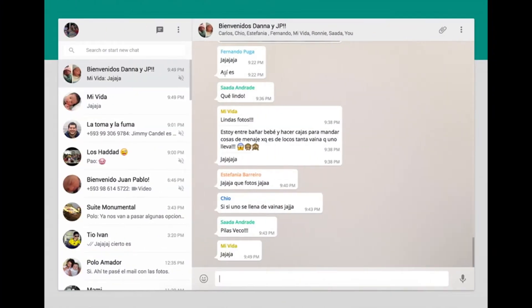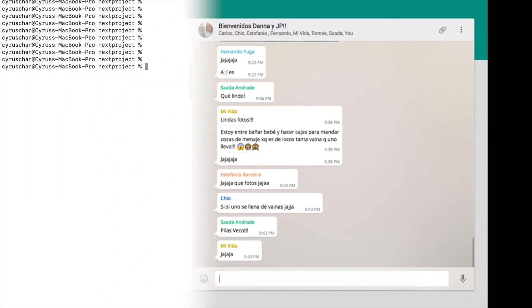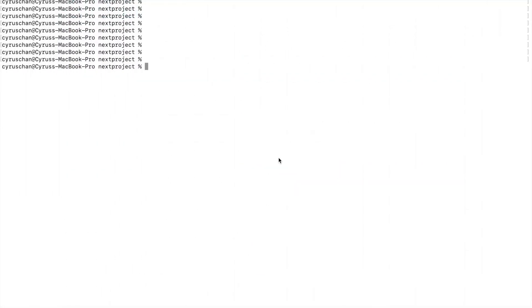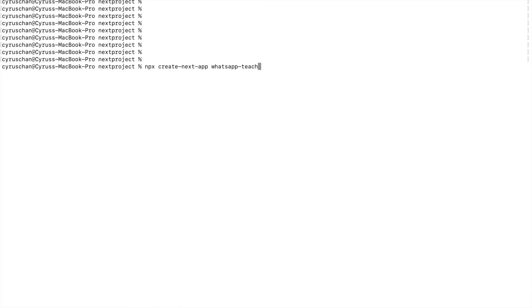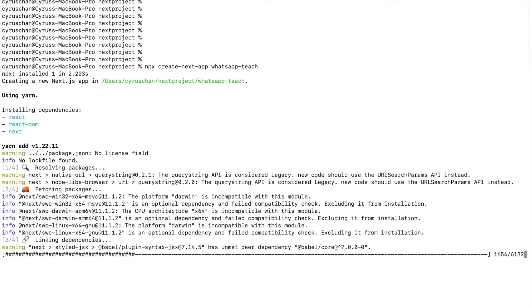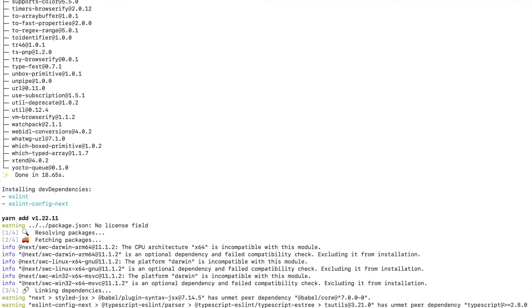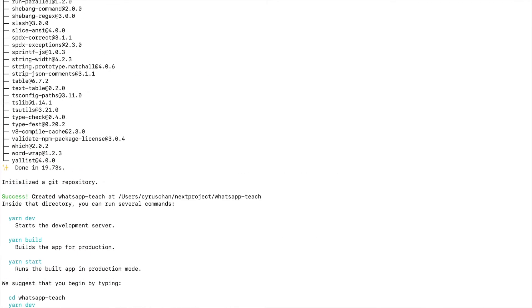Now we go to create the Next.js project. First we go to this folder and type npx create-next-app, then whatsapp-teach, and then cd whatsapp-teach.